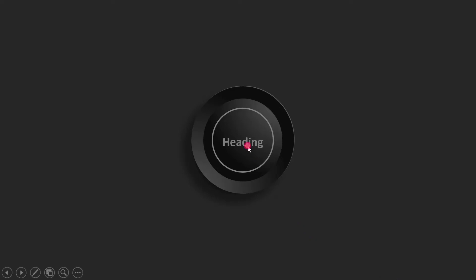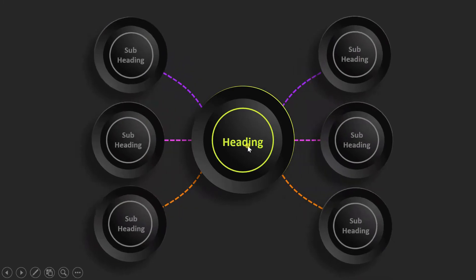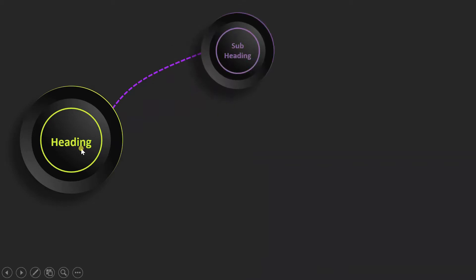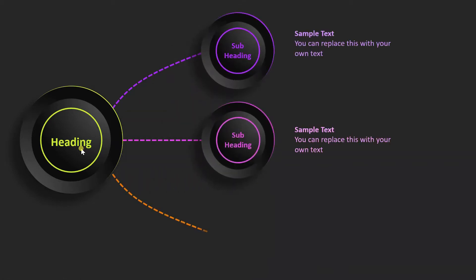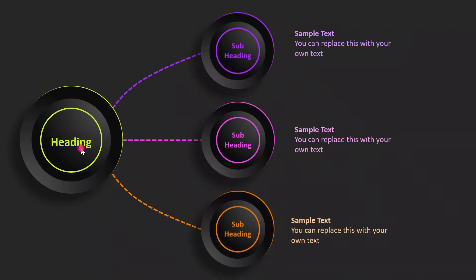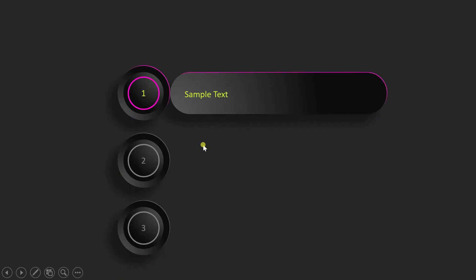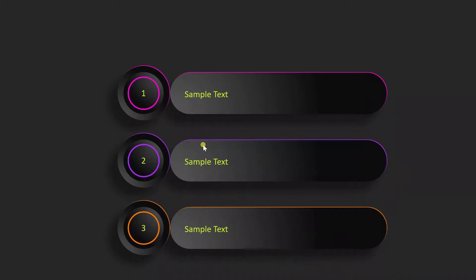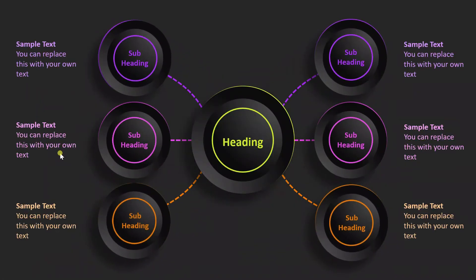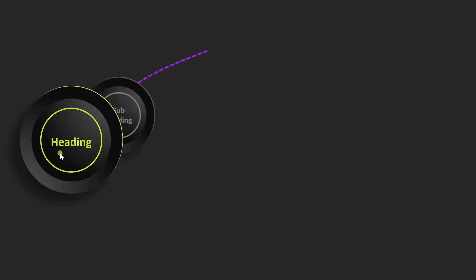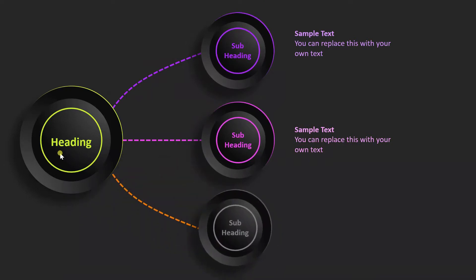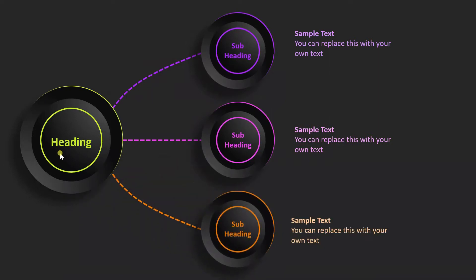Hello everyone. Welcome to my channel. In today's video, I'll tell you how you can create this amazing infographic to represent your data in a better way. I have created this video into two parts. In the first part, I'm going to tell you how I created this circle and these text box animations. In the next part, I'll tell you how I created these other animations. So let's start.